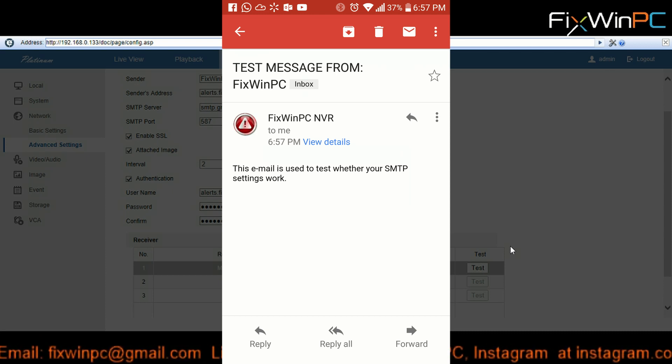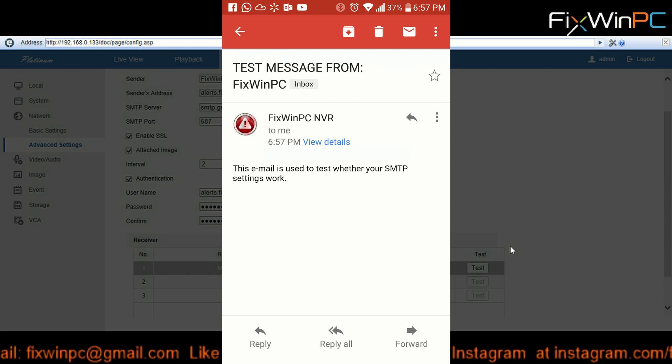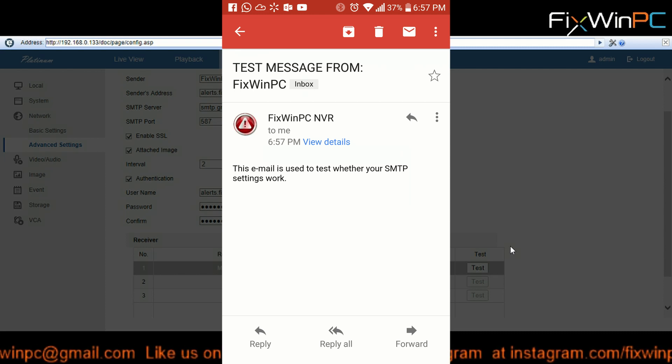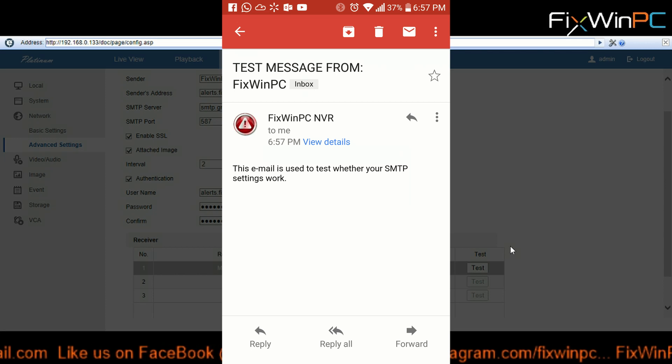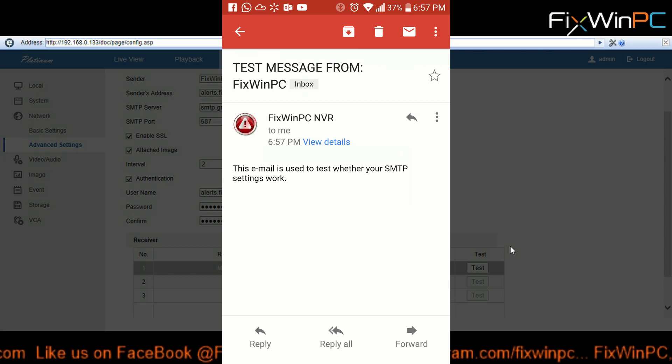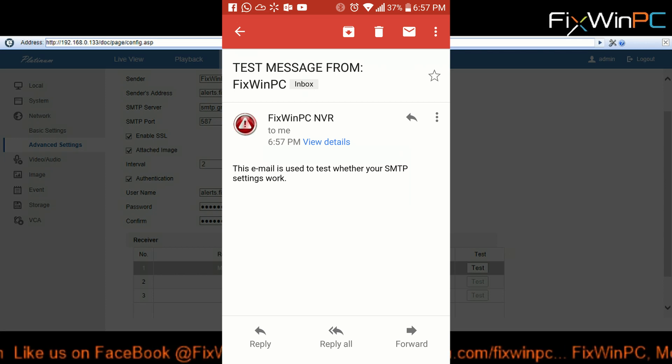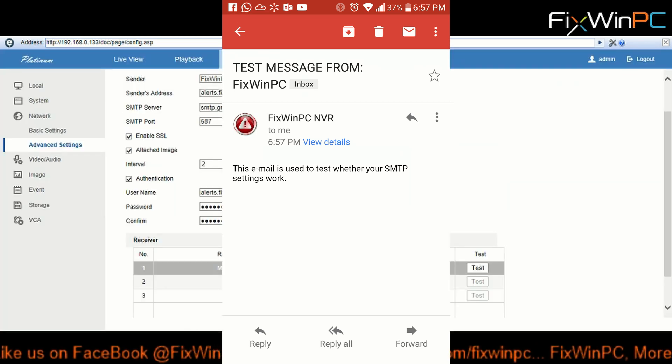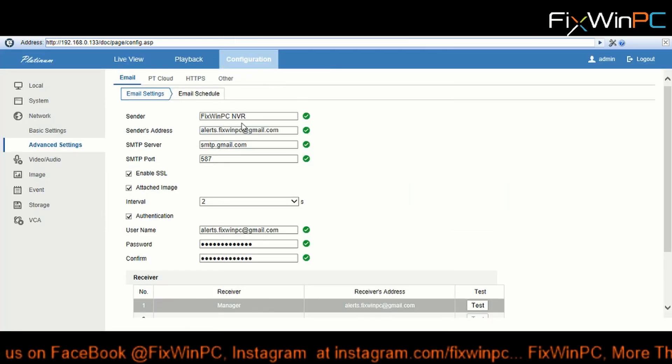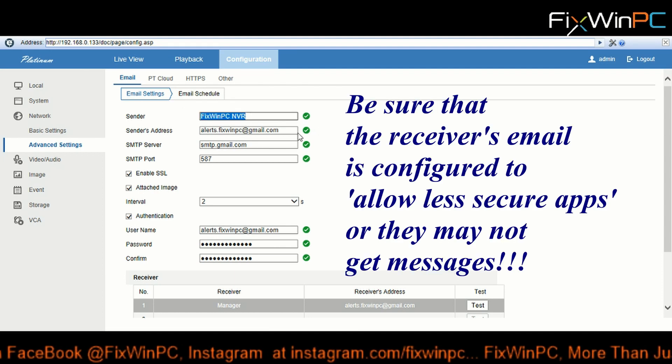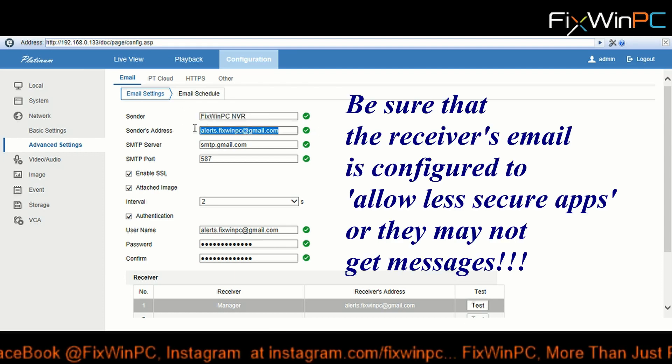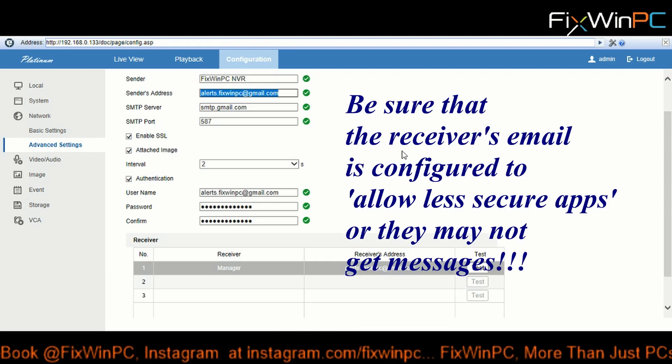Alright, yes. So what it says - it gives me the name. So from FixWinPC - so like, you put in a name and then you have an email address. So the Sender - this is what comes in the email and obviously the email address is there.